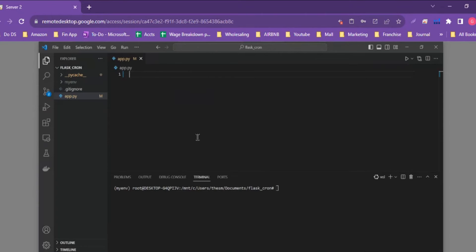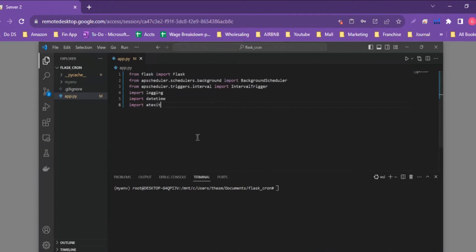The first thing we need to focus on is importing the relevant libraries to run this cron job. There are many libraries you can use, but we'll specifically be using APScheduler because it's simple and not as cumbersome and difficult to set up as Celery or other libraries like that.